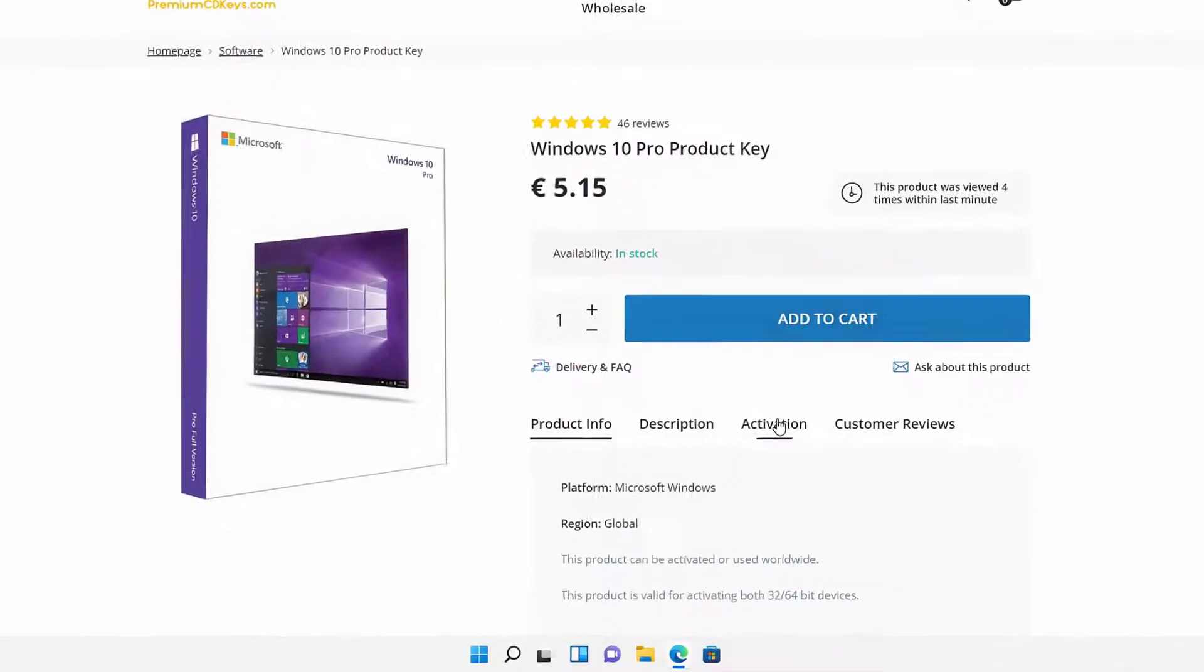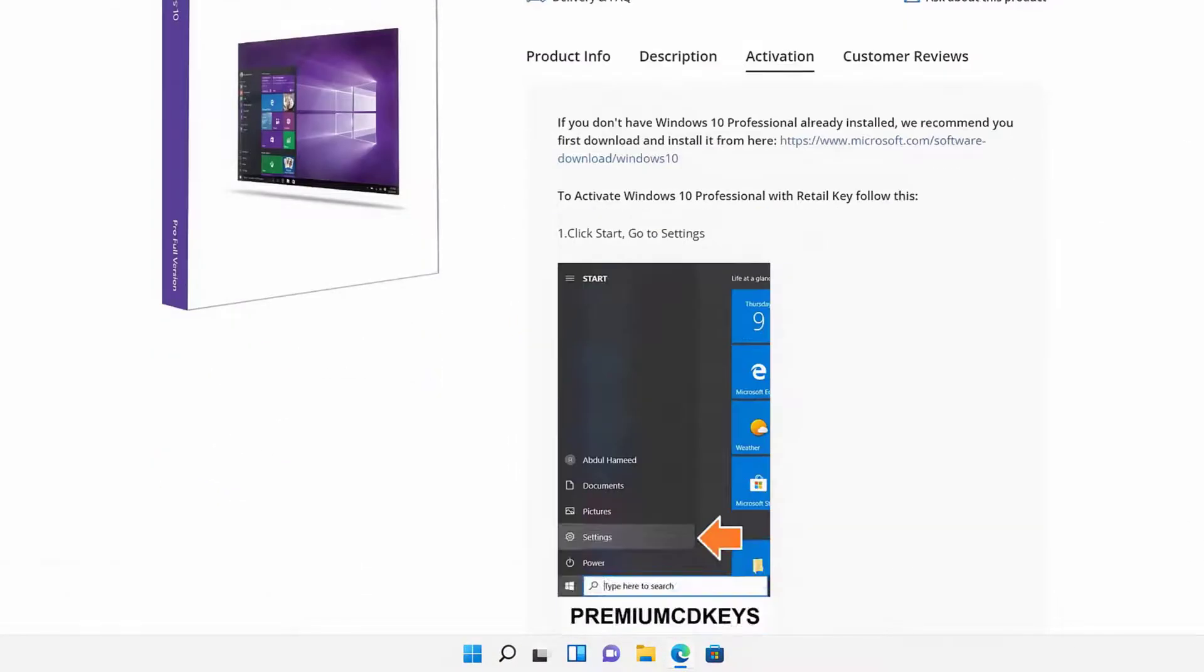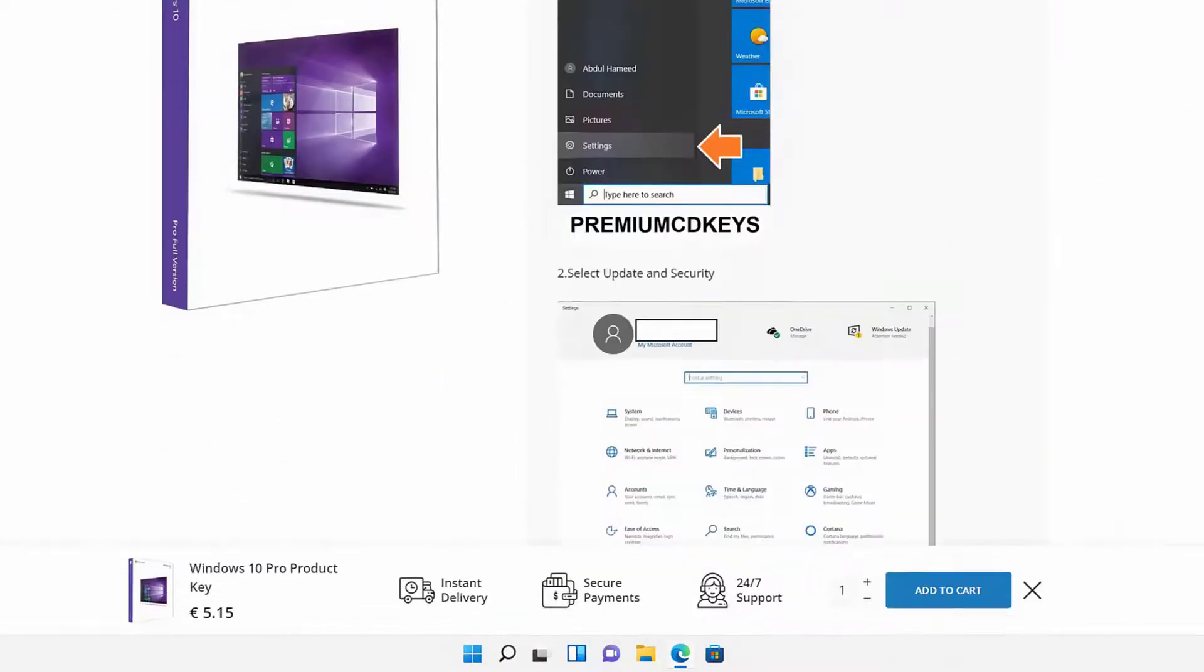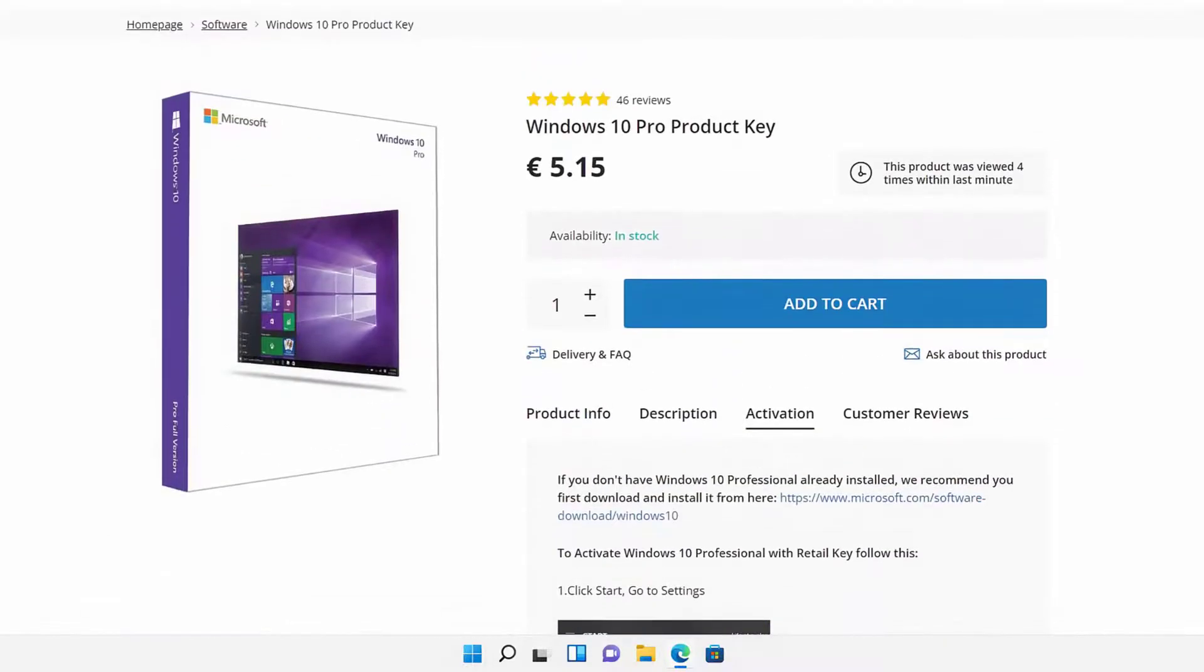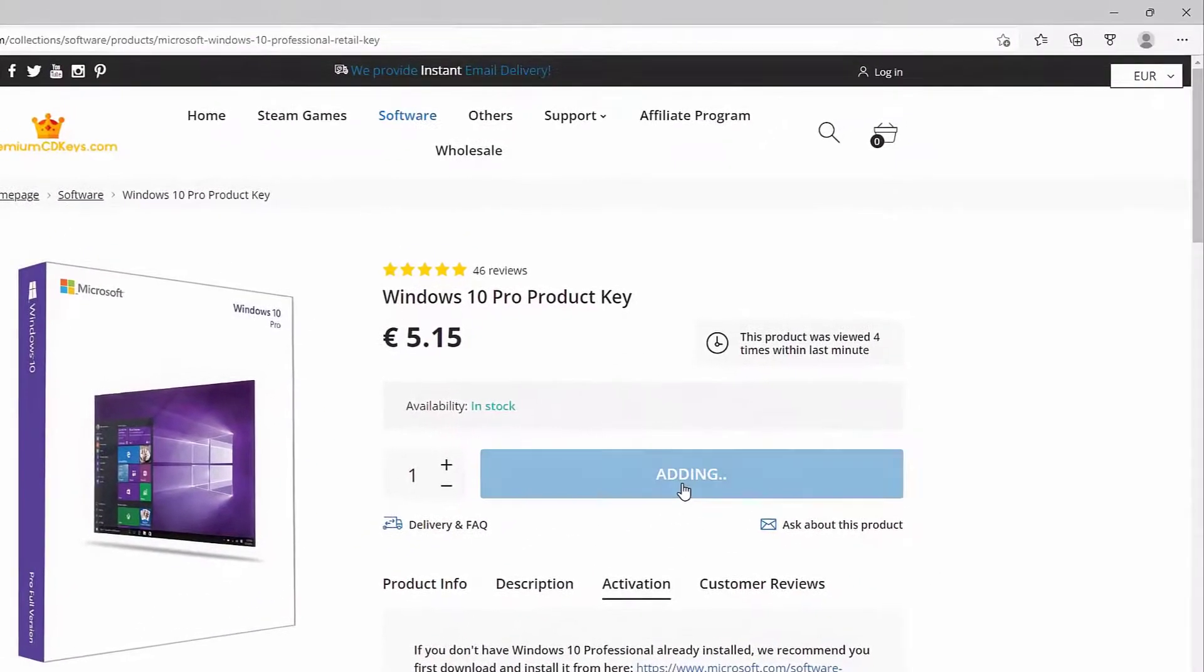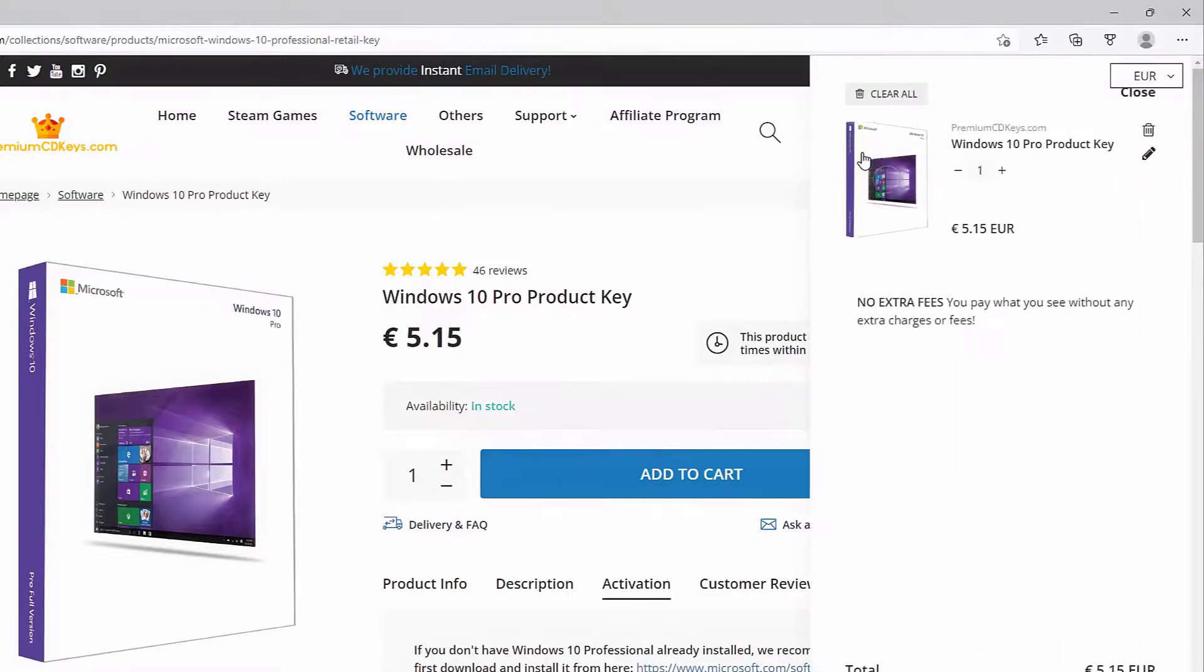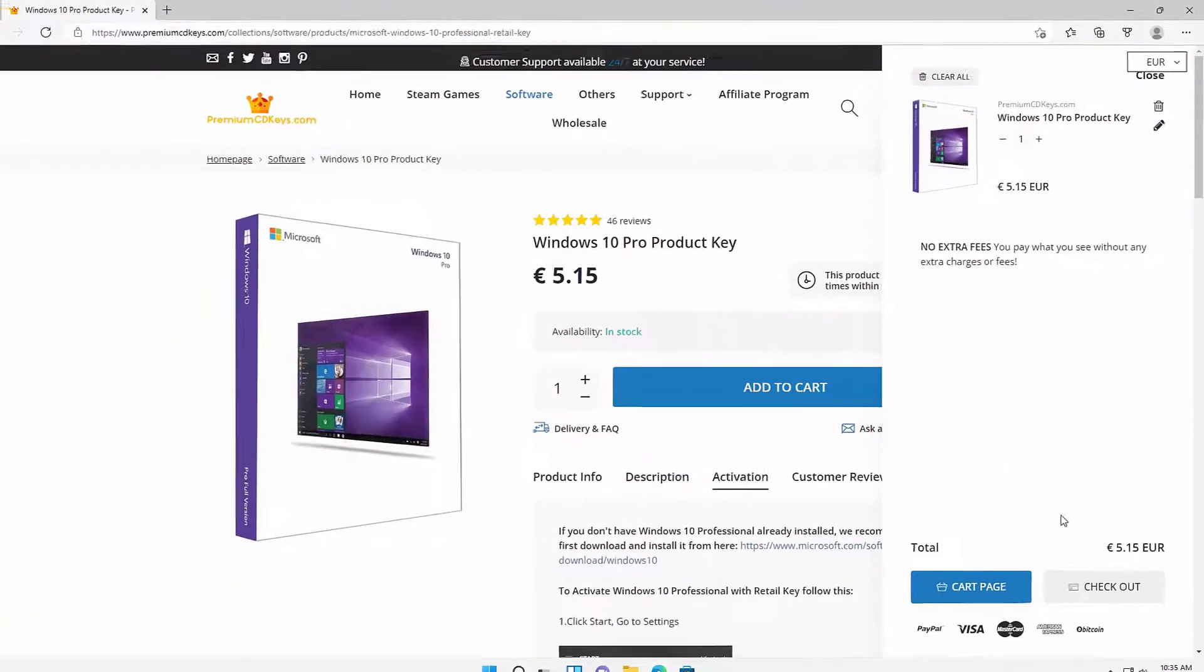They tell you instructions if you need to do the ISO that's needed and activations, how to do it. It's pretty simple. Just choose what you want. I'm going to go ahead and select Add to Cart for the Windows 10 Pro product key.